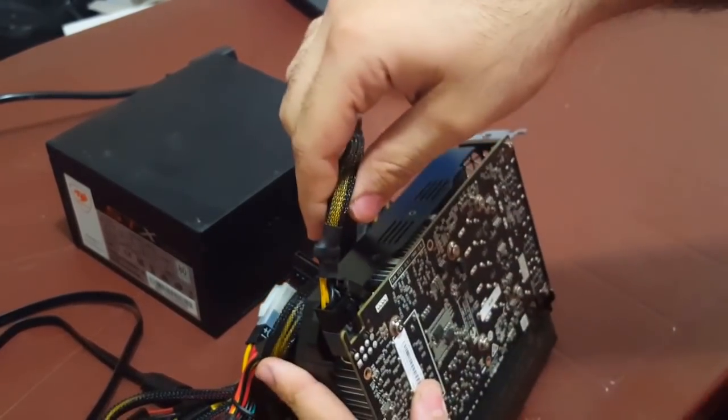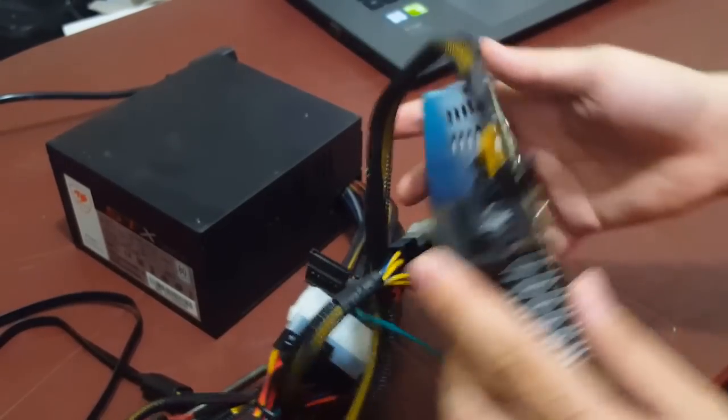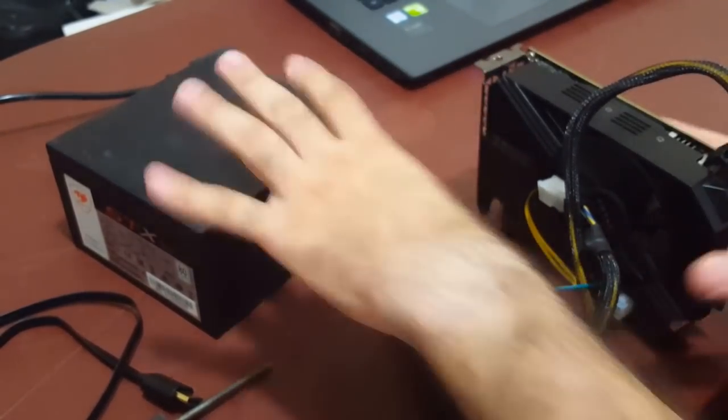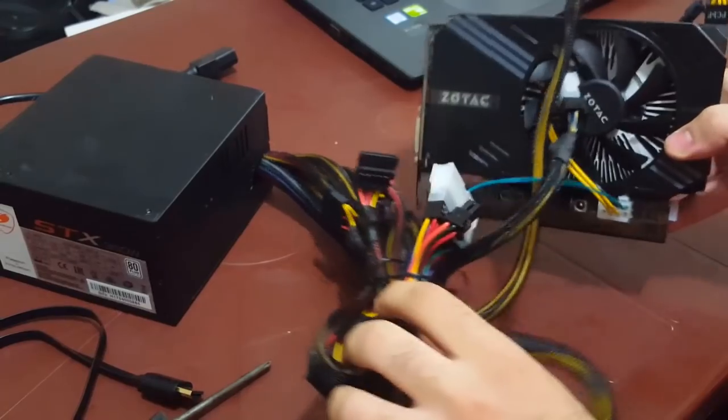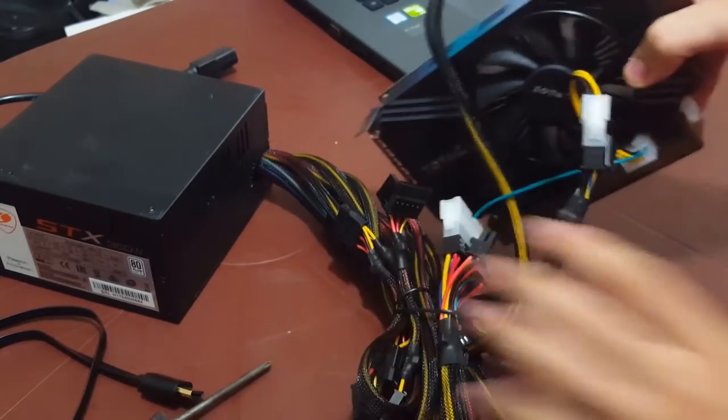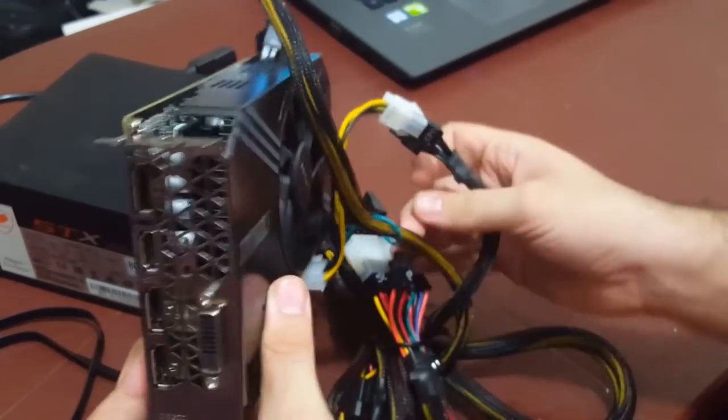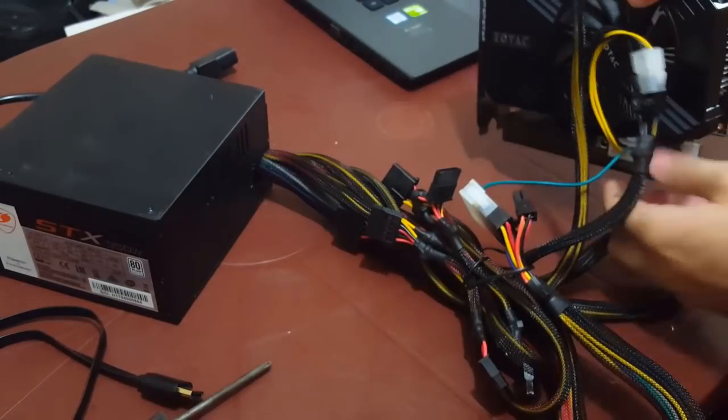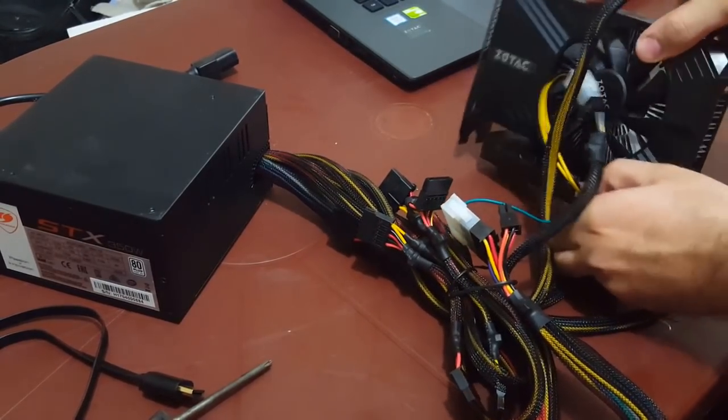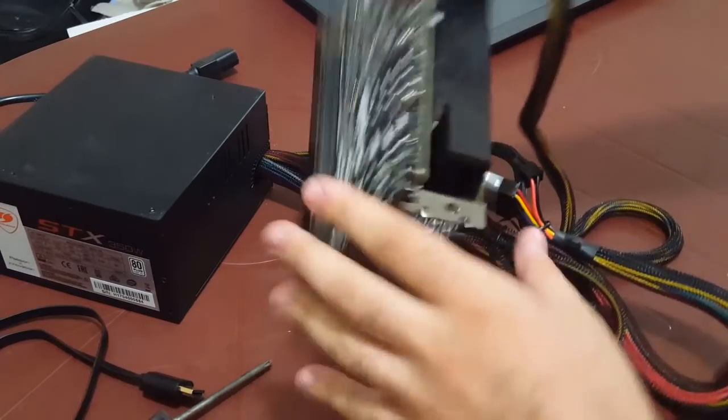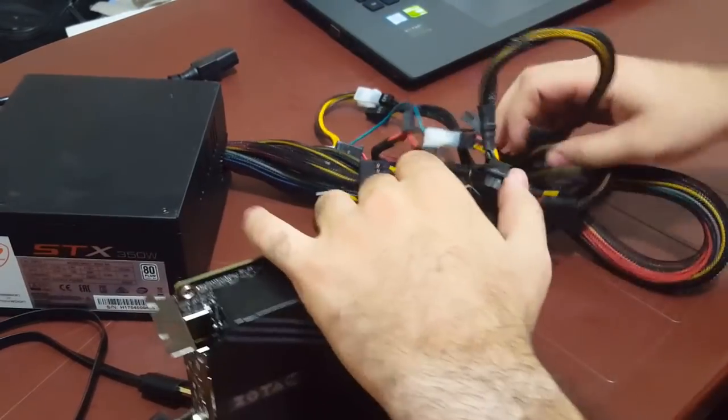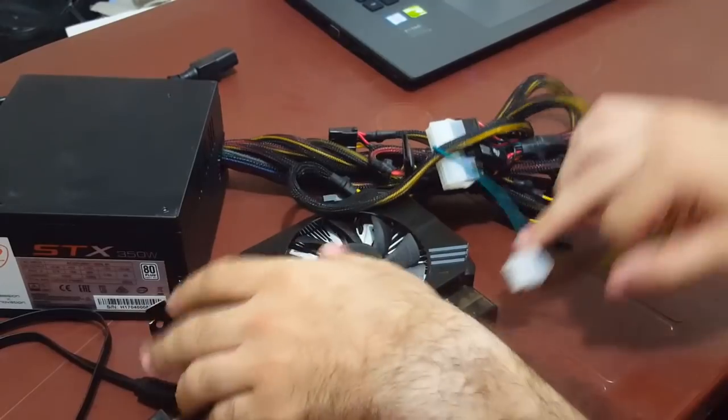This should do it. All right, now that we have the power cables connected, it is best that you organize the cables in the best way. I'll just do that now.